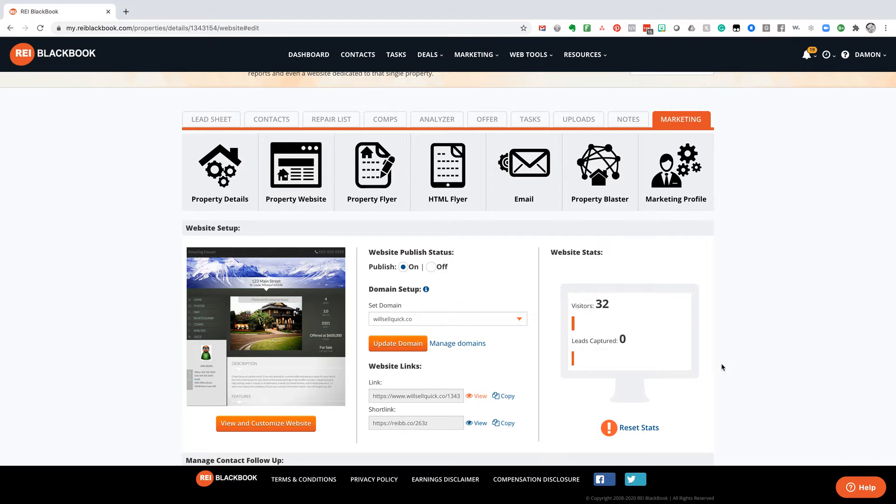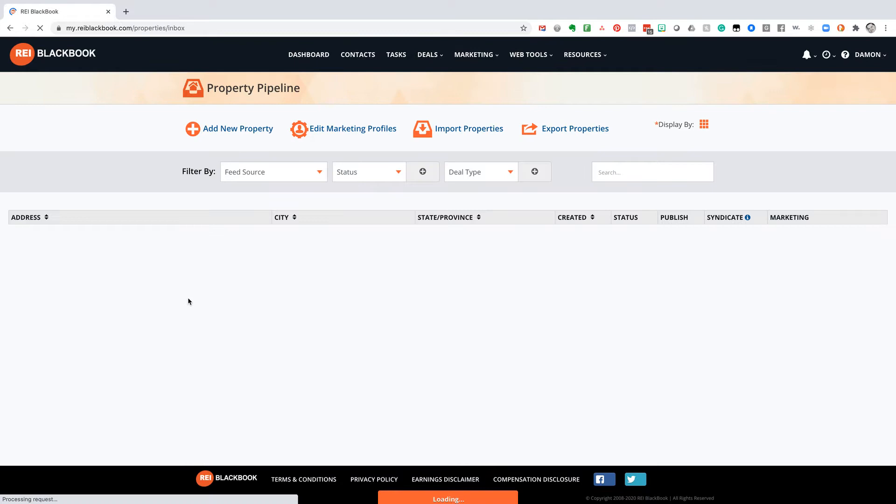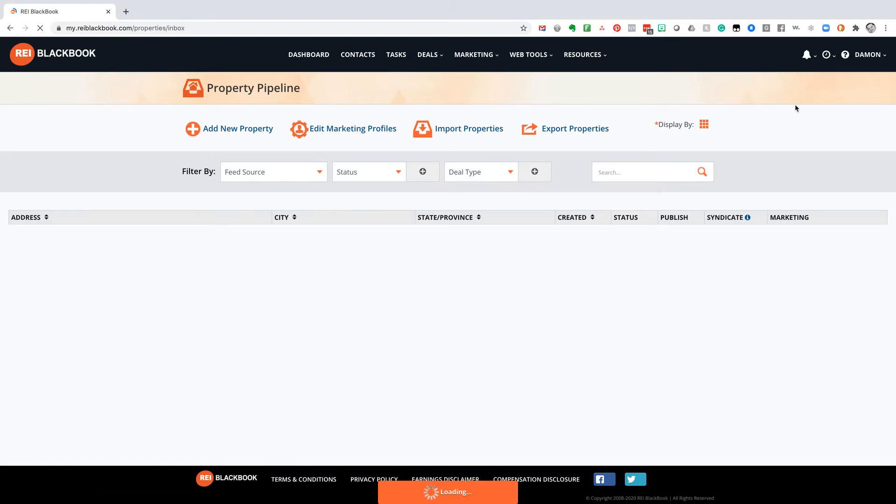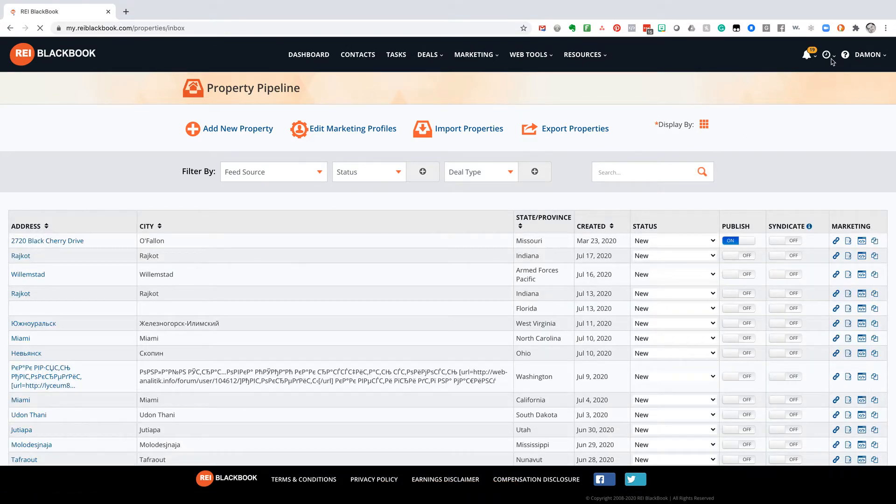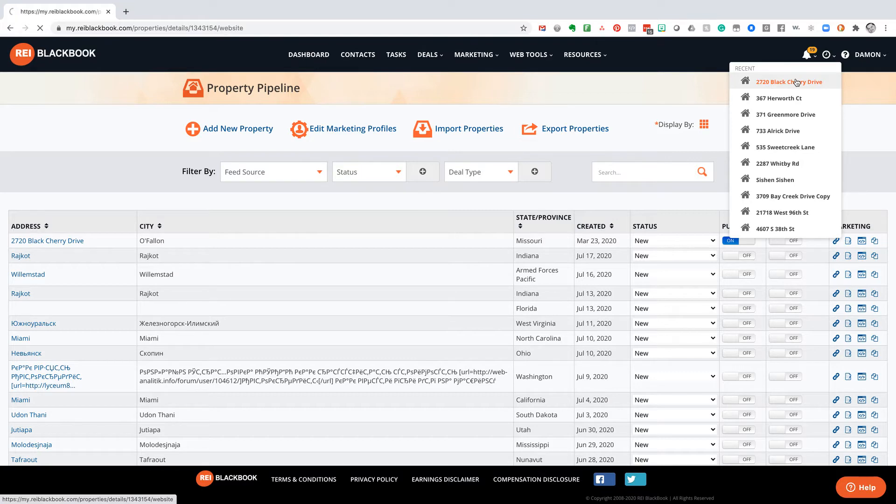Let me take you real quick through our property pipeline. If you come in here and click on your deals, you're going to see all of your properties. But I've got one here that is in my history that I just edited a little bit.